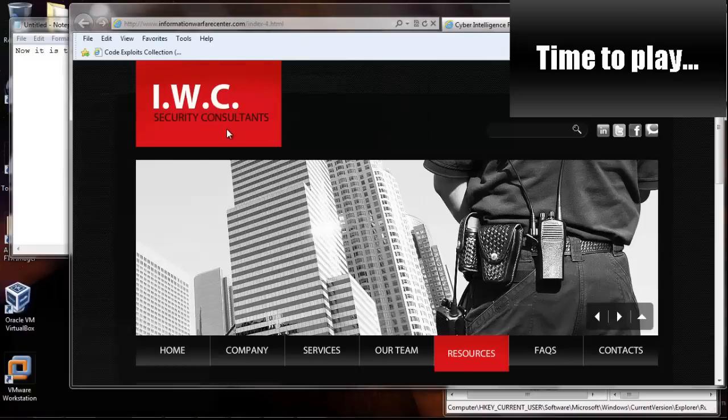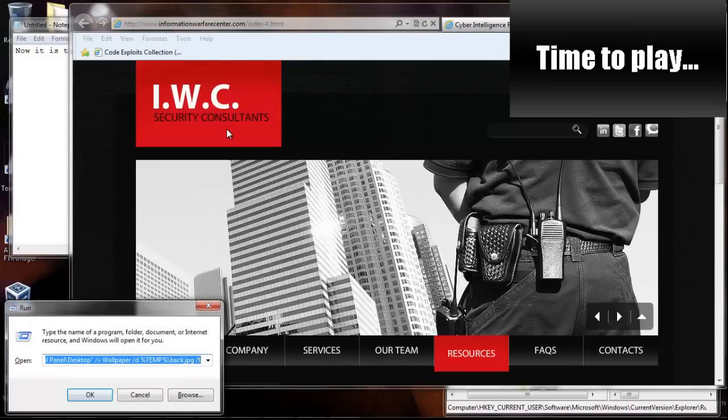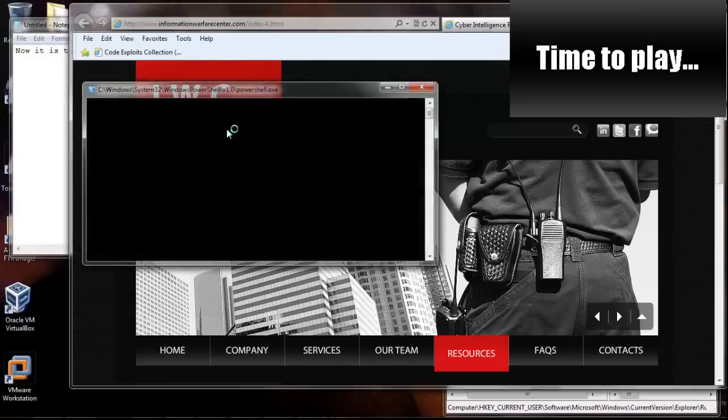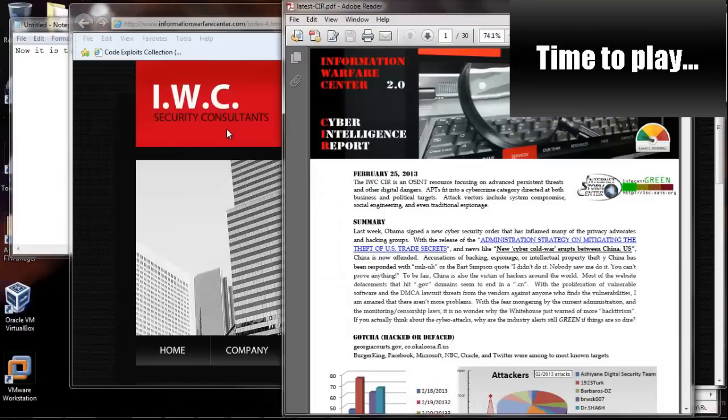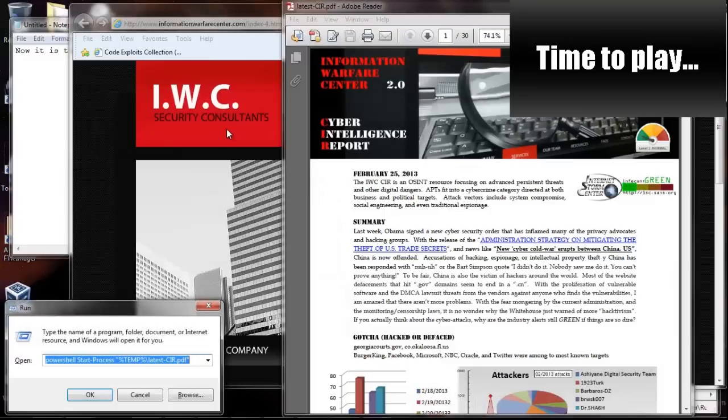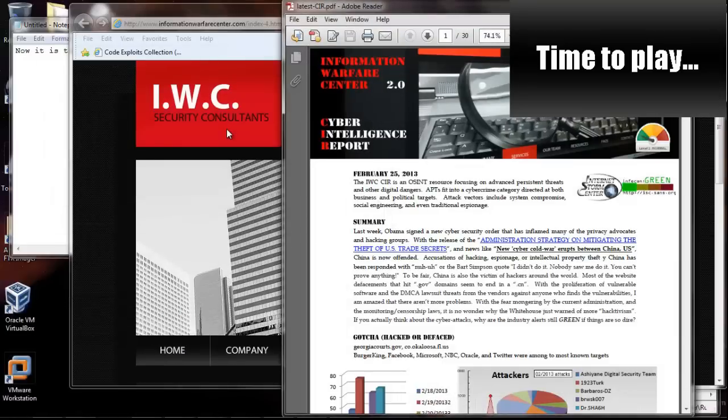Now it's setting up that PDF to boot up every time the computer boots up. So when I log back in, that PDF is going to pop up, the one that you see right on the screen right here.